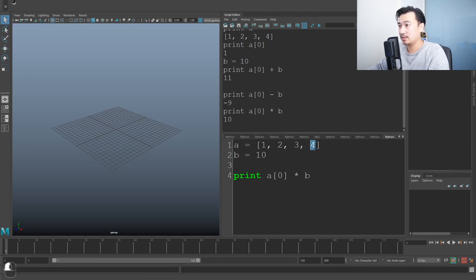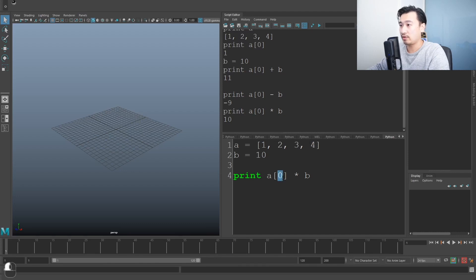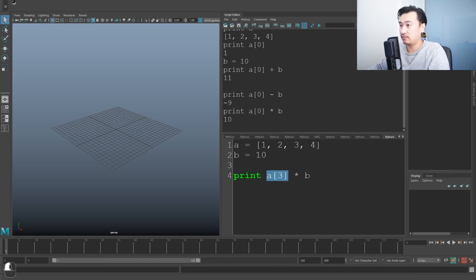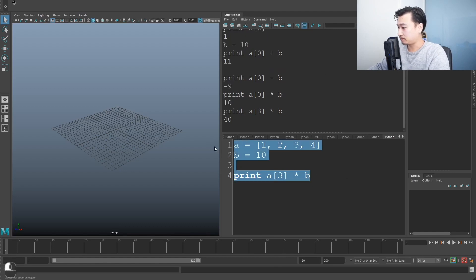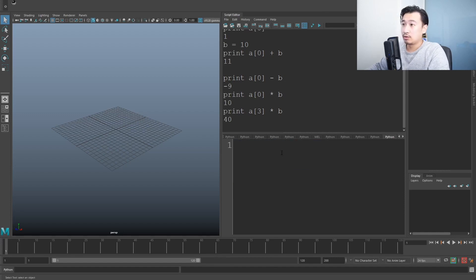But let's just say, let's take this number of four. So it's zero, one, two, three. The third item in the list is the value of four. We're going to run this again. You should see 40 because it's done the multiplication.